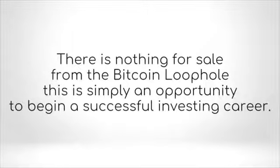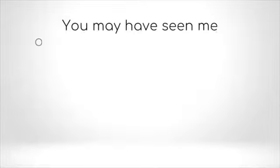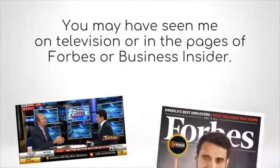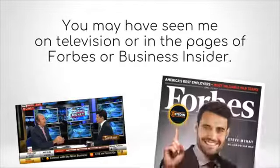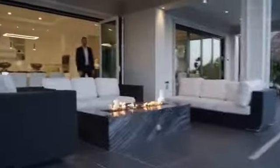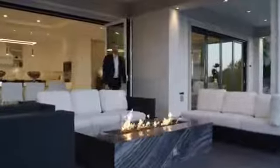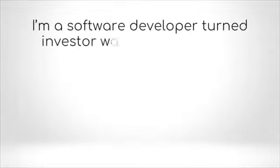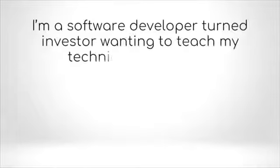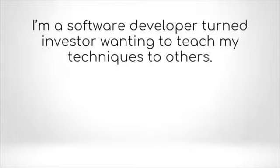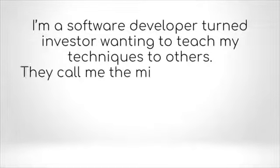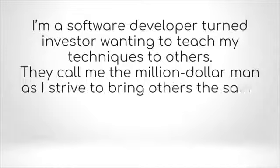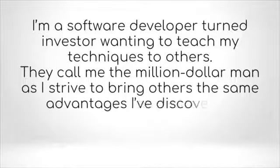You may have seen me on television or in the pages of Forbes or Business Insider. Let me introduce myself. My name is Steve McKay. I'm a software developer turned investor wanting to teach my techniques to others. They call me the million dollar man as I strive to bring others the same advantages I've discovered.